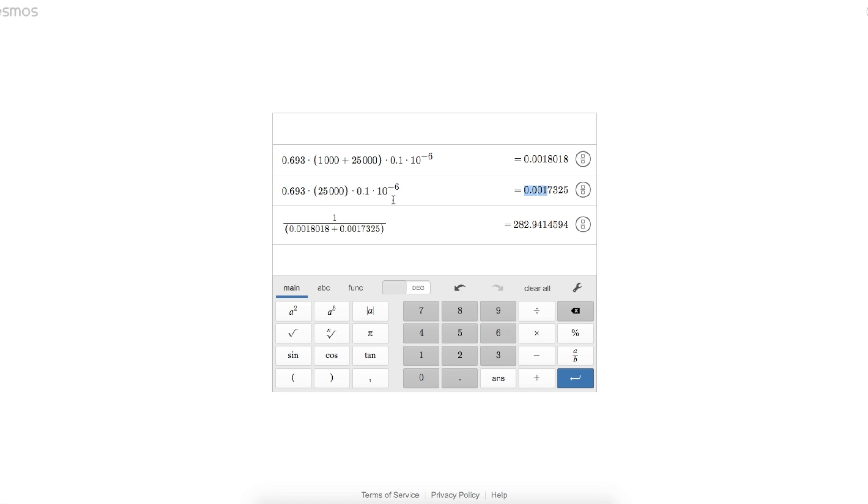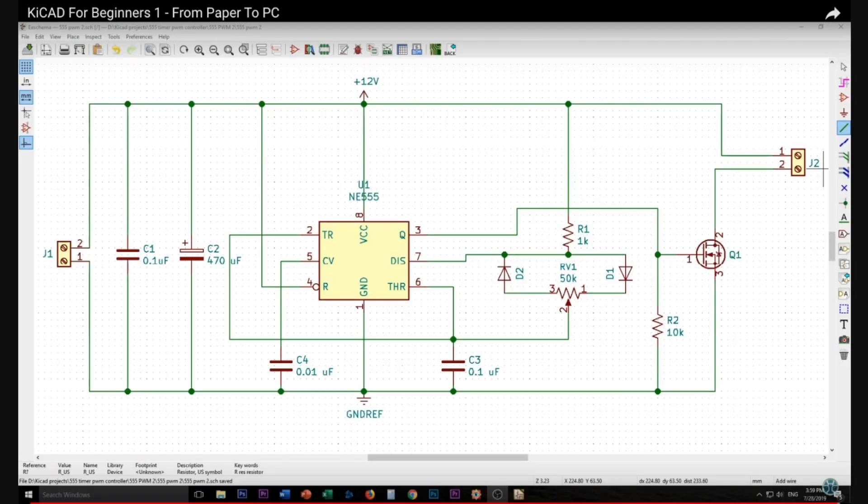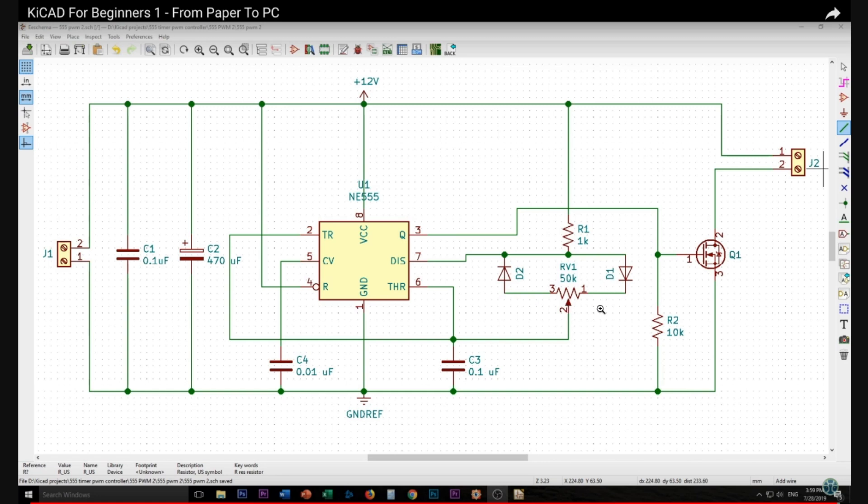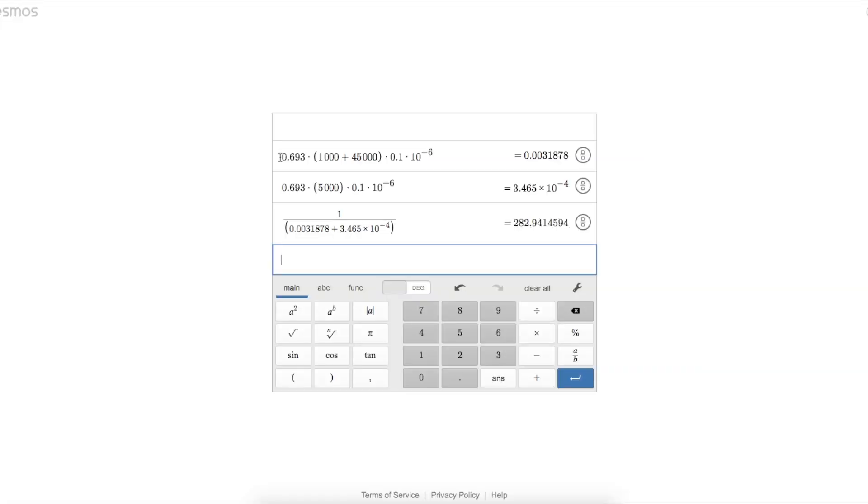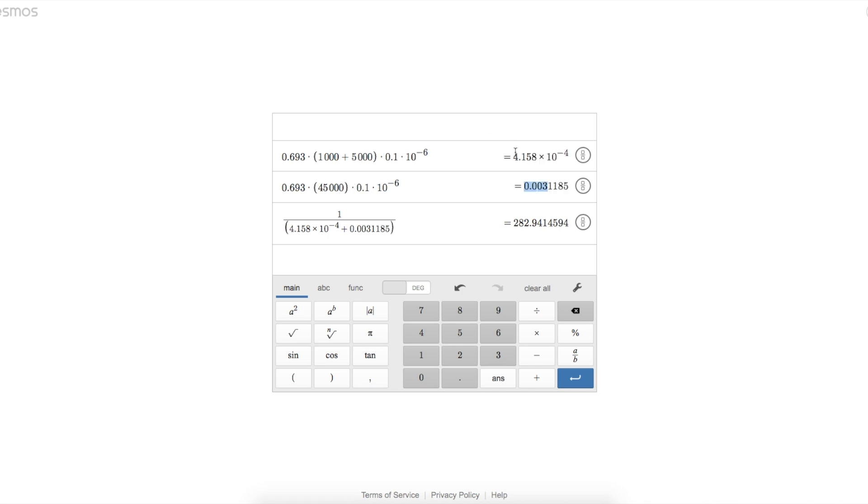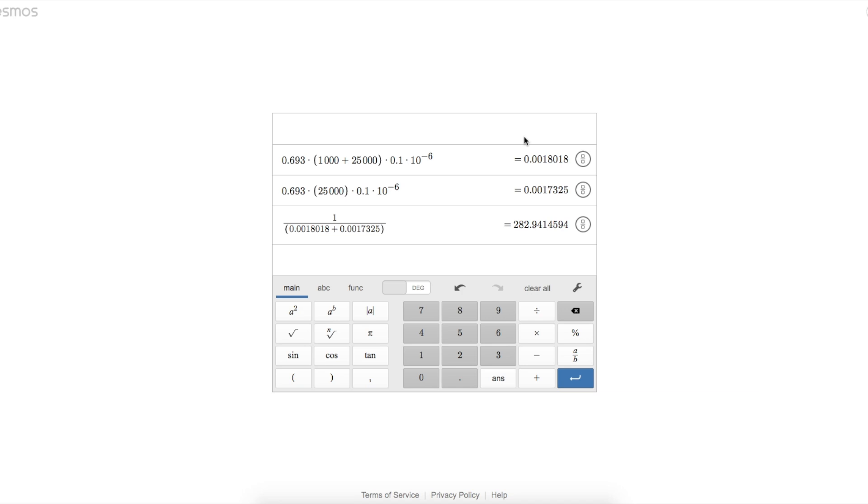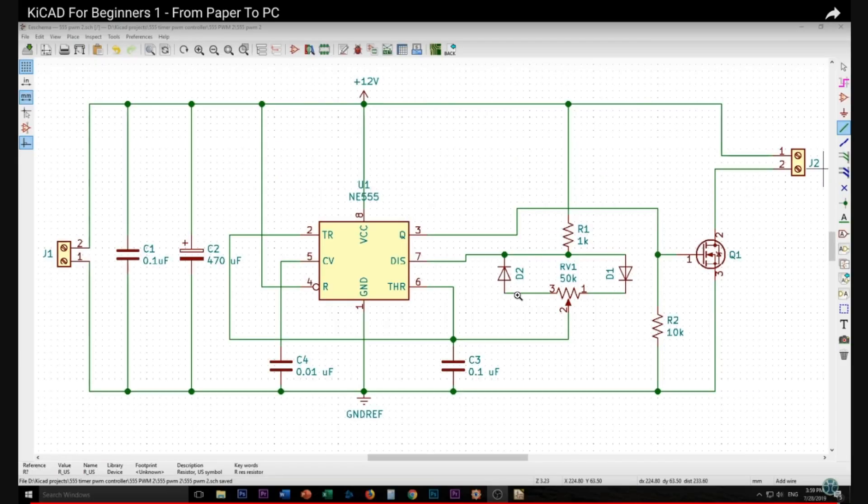Now if we move the pot mostly toward D2, so we have 5k of resistance here, 45k toward D1, now the charge time is through 45k plus 1k, the discharge time is through 5k. Looking at these equations, again we have 283 hertz frequency, but now it takes longer for the capacitor to charge through the 45k pot than it did when it was only a 5k pot or a 25k pot. So we're keeping the frequency relatively constant, but we're changing the ratio of on time to off time or duty cycle.